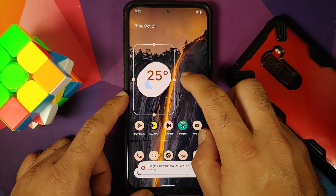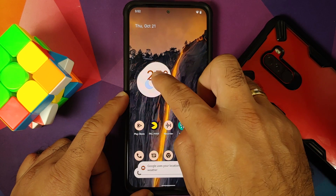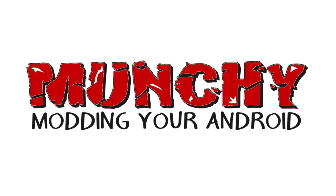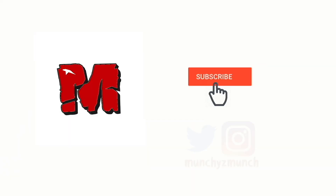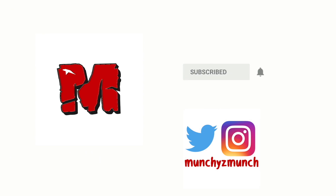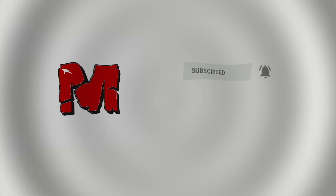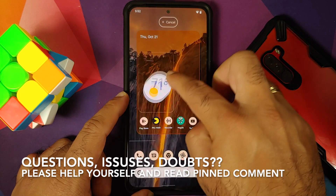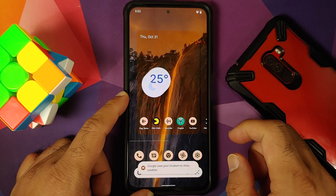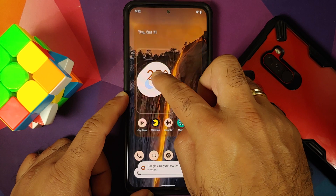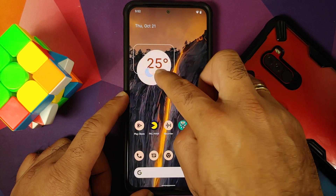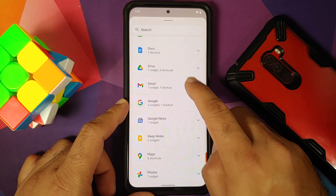Hey peeps, what's up, Manji here back with another video. In this video I'm going to show you how you can get the new weather widget on your Android 12 device without having to root it.